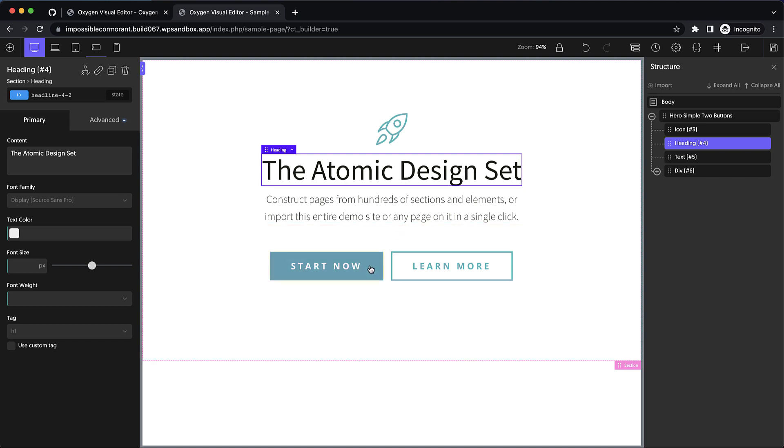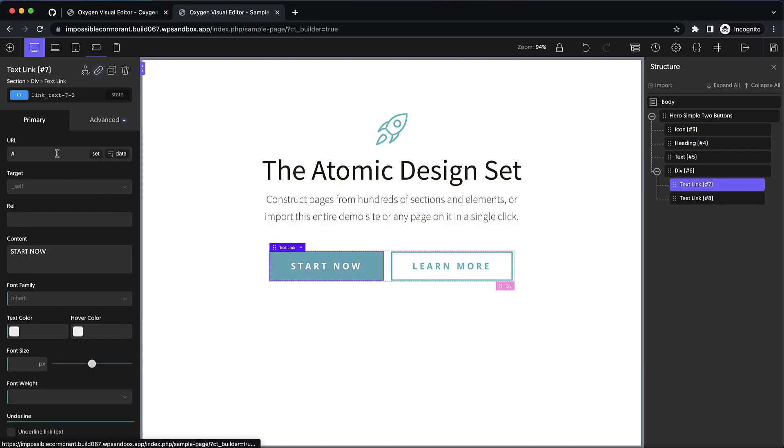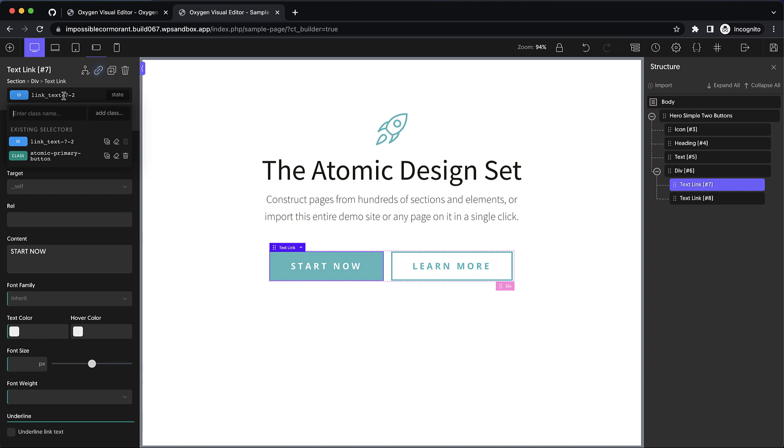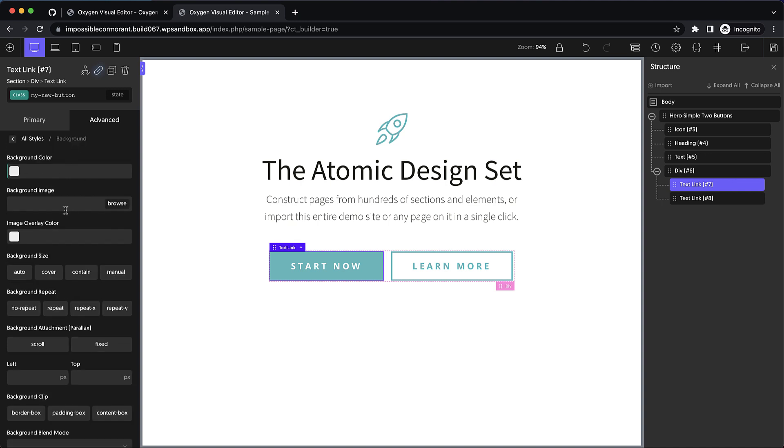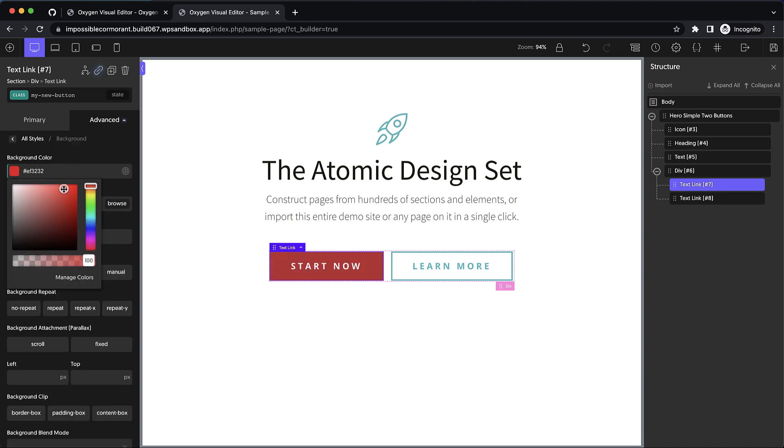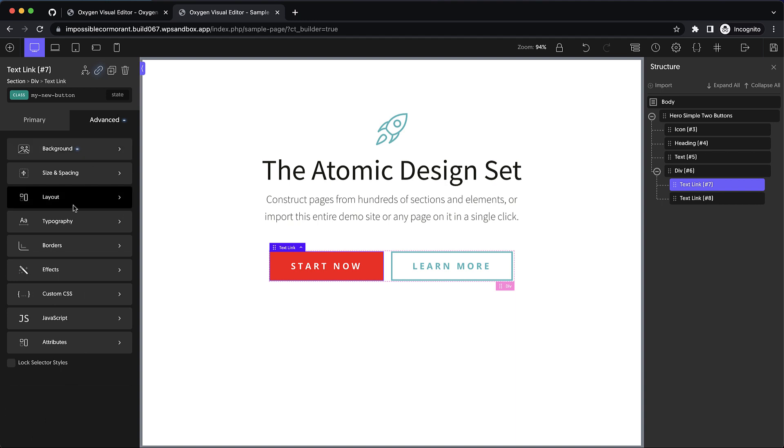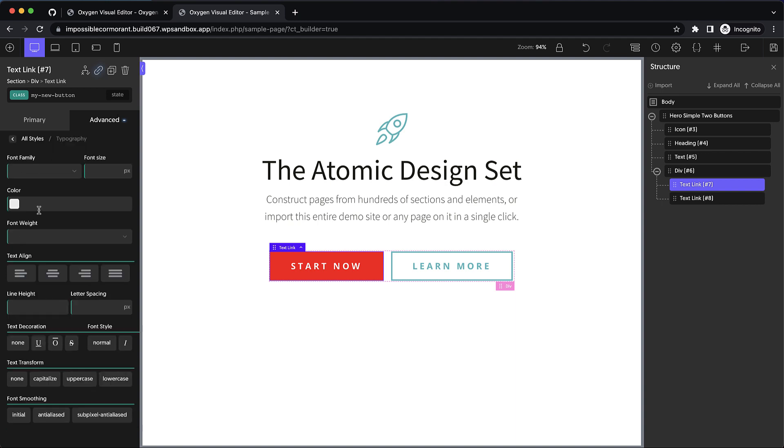So now let's say we design a button. Let's add a new class to this, my new button, and we'll just add some new styles here. Let's change the background color to red and change the typography color to black.